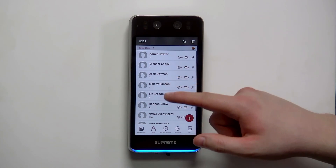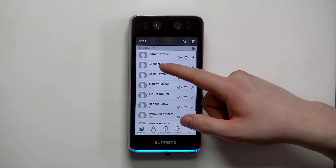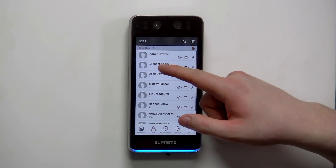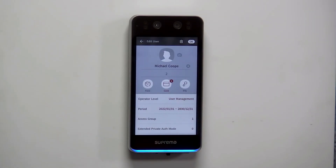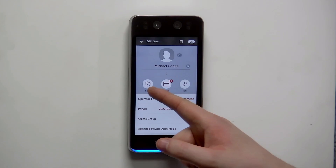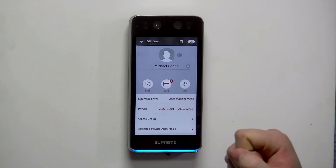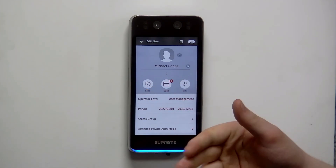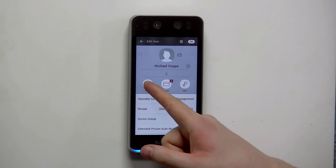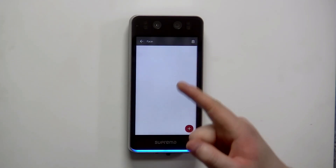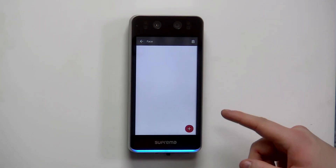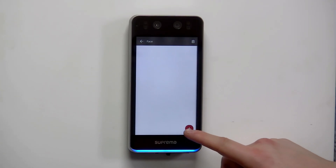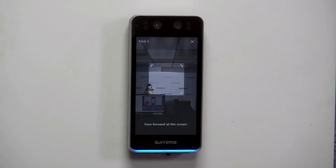To enrol a face, find the individual — I'm going to enrol myself, so I find Michael Keep — and then I can enrol a face or a card. In this example we're enrolling a face, so you click on the face. At that point you navigate to the bottom right of the screen and click the plus.